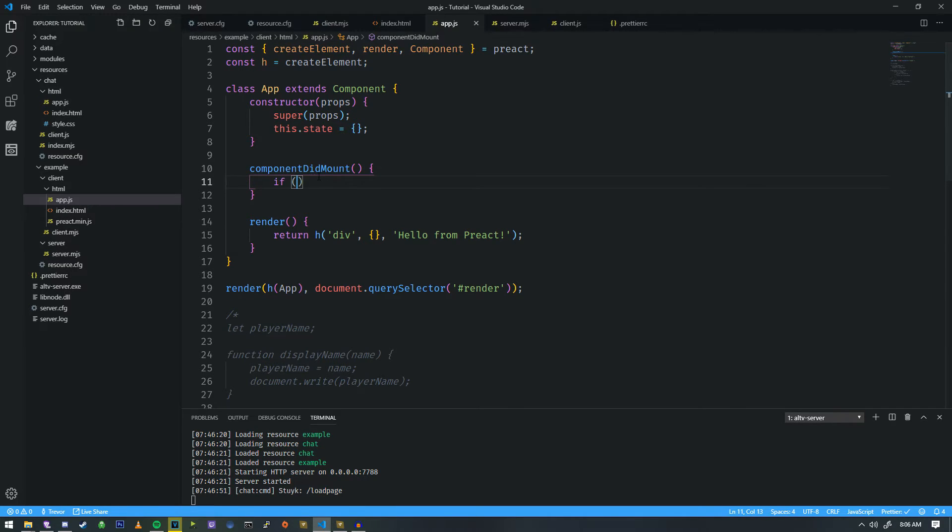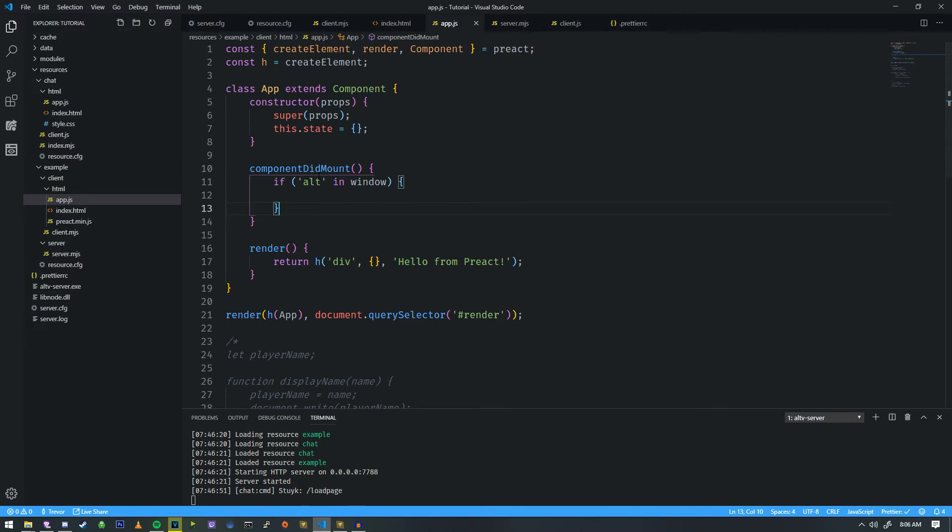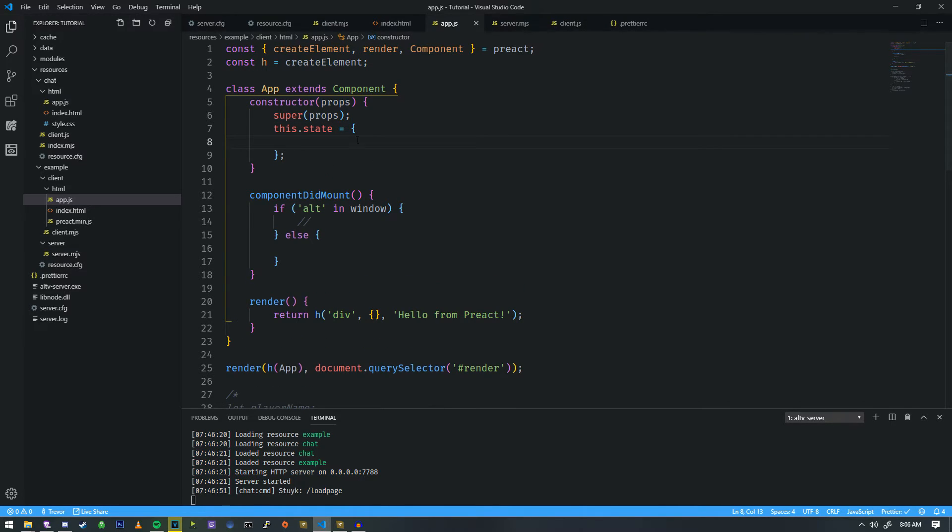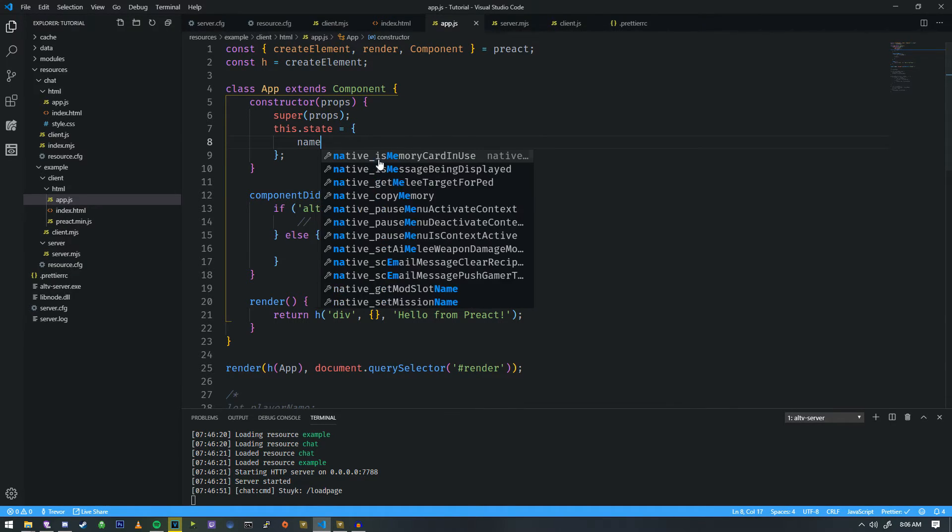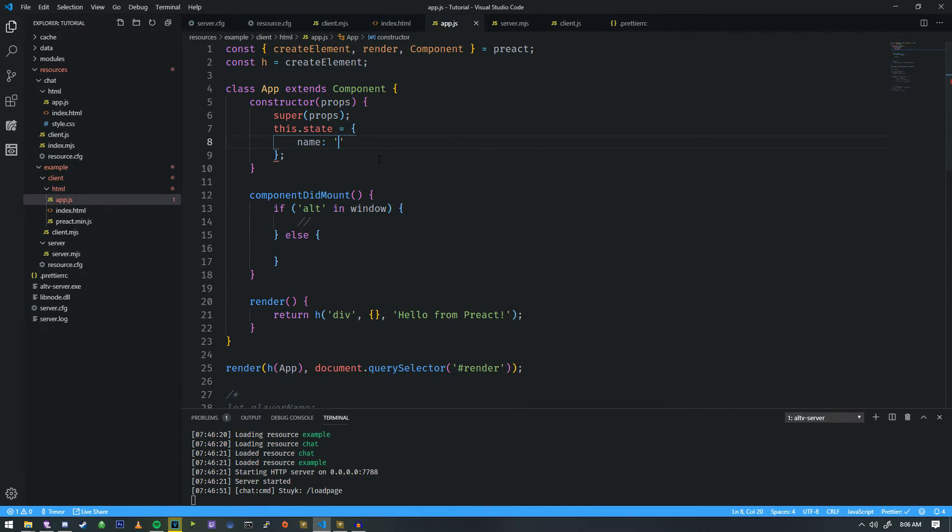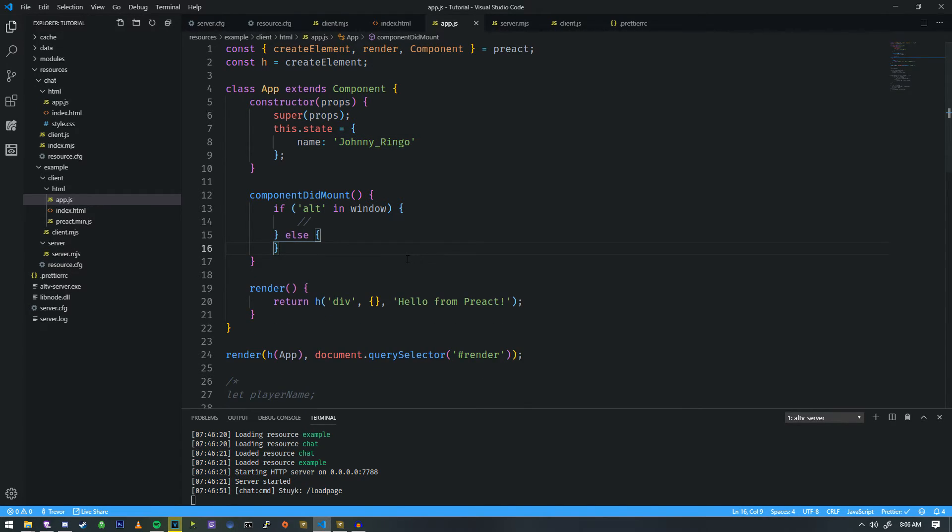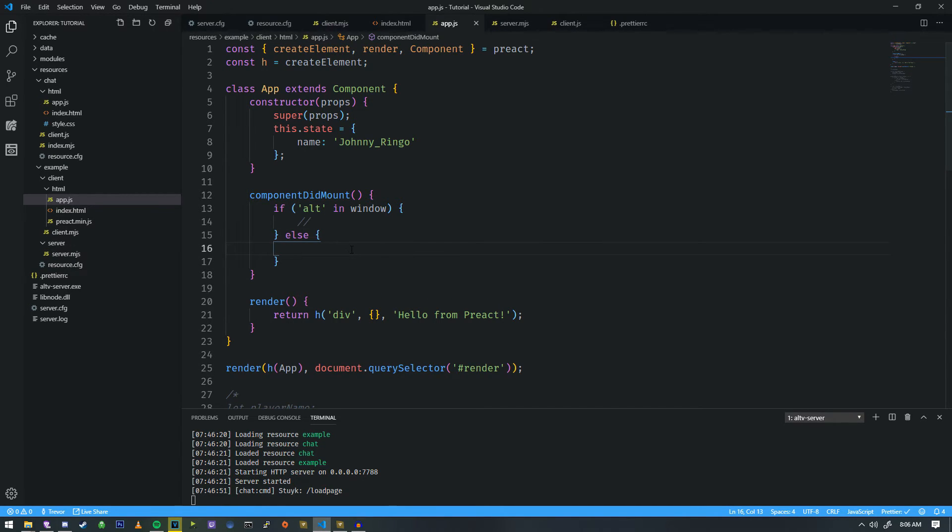So if I do if alt in window here, and I'm going to do an else statement here, and I'm going to put a little comment there to comment that out for now, we need to manipulate the state to work with this. So I'm going to put an entry inside of the state object that says name. And we're going to put down Johnny Ringo. And I want to change that name.